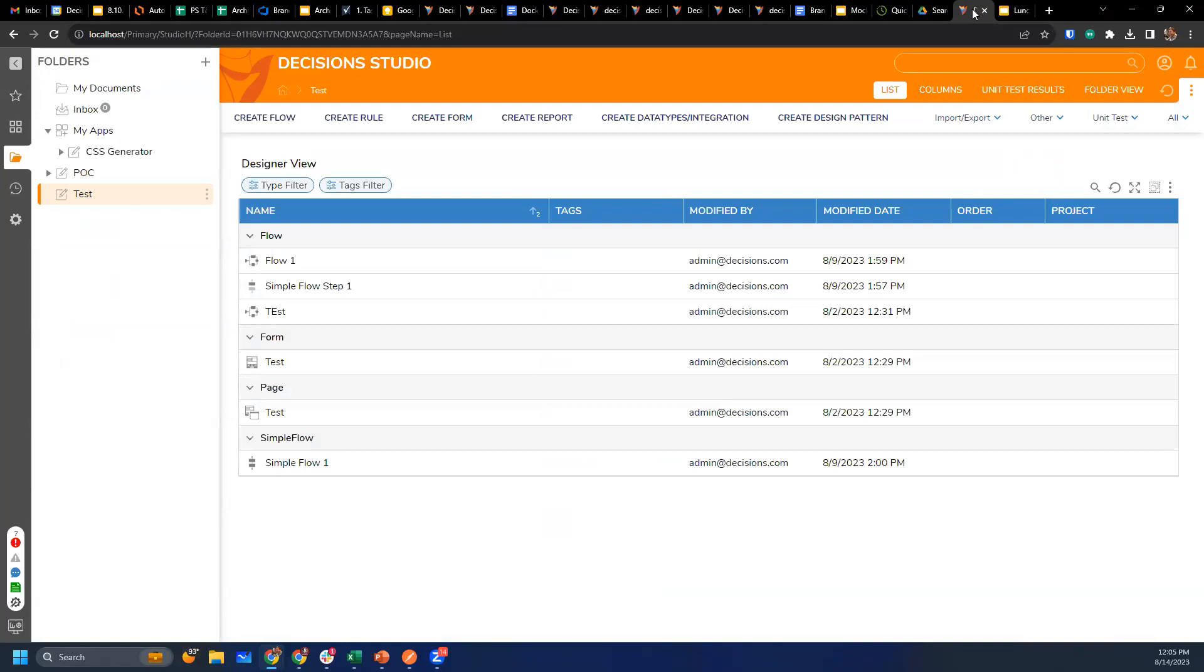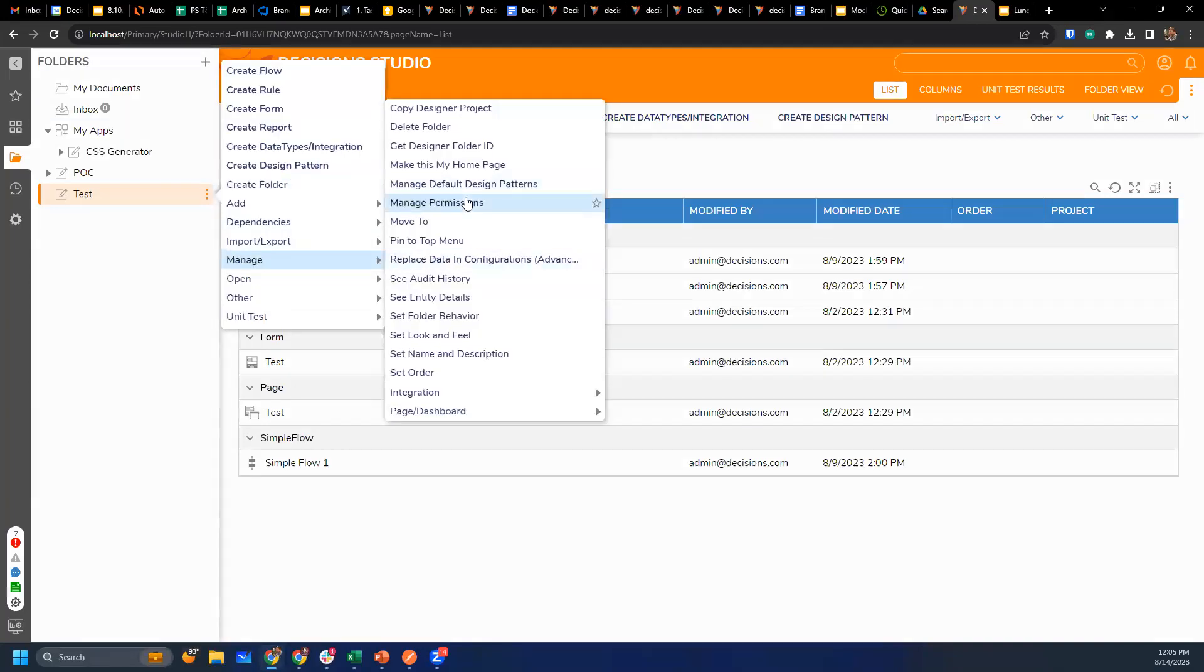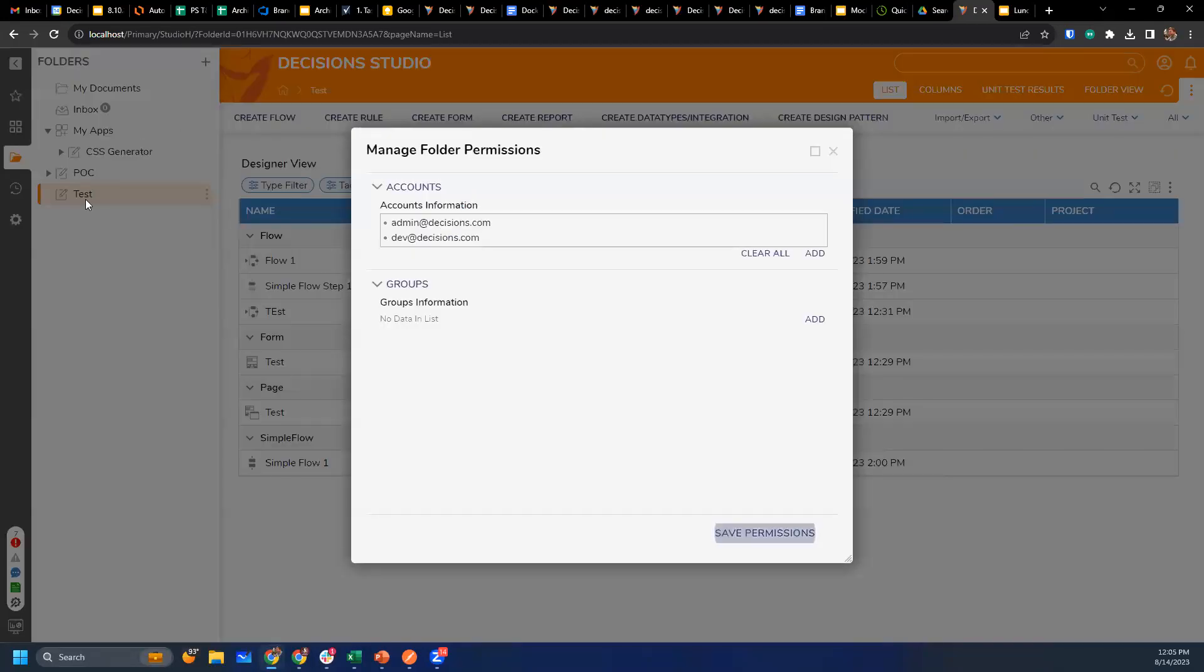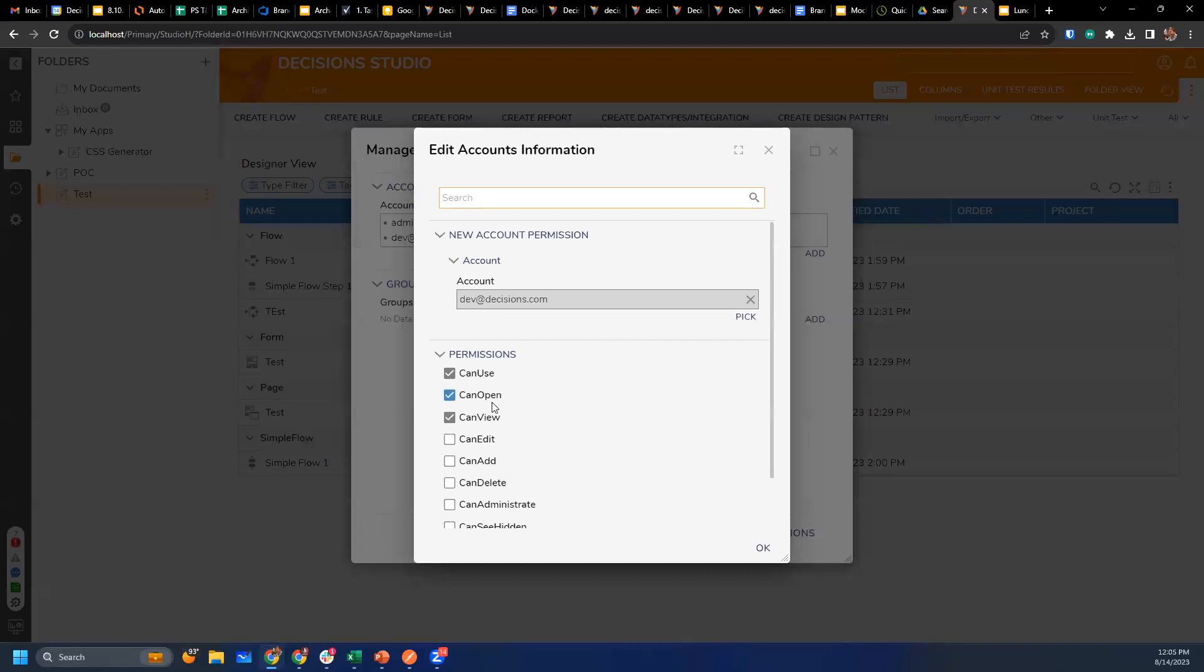So the question was, setting up the designer access for devs in production, but they only have view permissions. Now, you do have the ability to set things up where a developer can view. The problem you run into, though, is that we don't have a way to limit what they can do with the designer. So you could actually create some permissions on a folder like I've done here, this test folder. I've got my admin account, of course, has access to everything. I was just doing that to test. And, of course, the dev account, if we look at that, I gave them the ability to can use open and view. The problem, what happens here, though, is this will give them access to do exactly what it says.